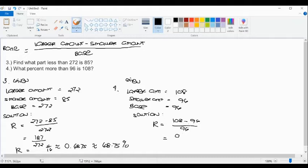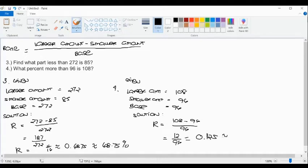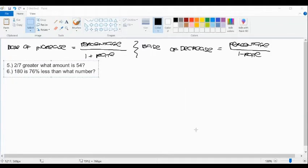Example number four: What percent more than 96 is 108? The larger amount is 108 and the smaller amount is 96. The base is 96. Rate = (108 − 96) ÷ 96 = 12 ÷ 96 = 0.125, or 12.5%. That is the rate of percent increase.